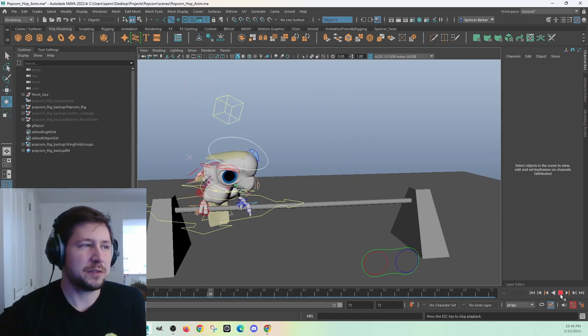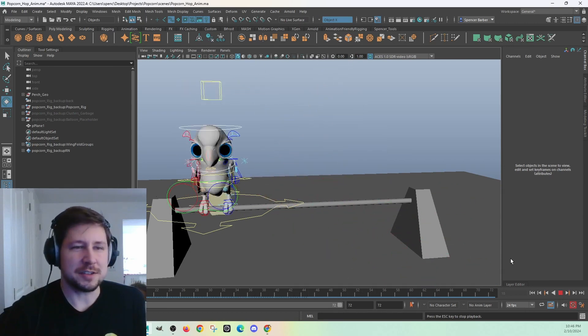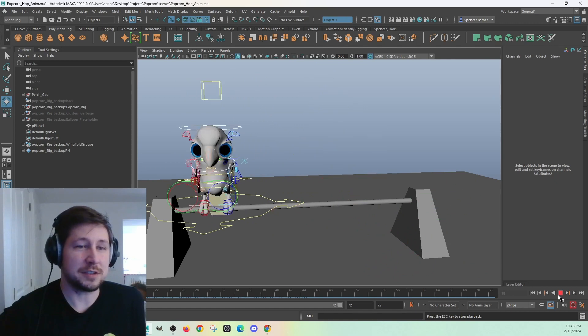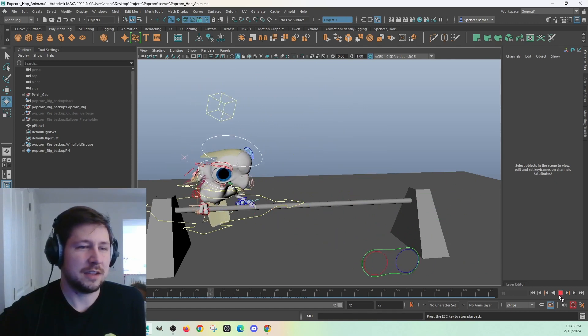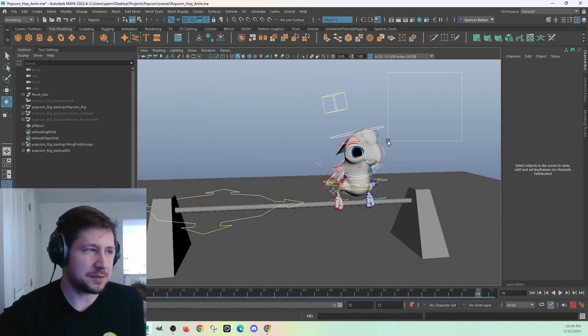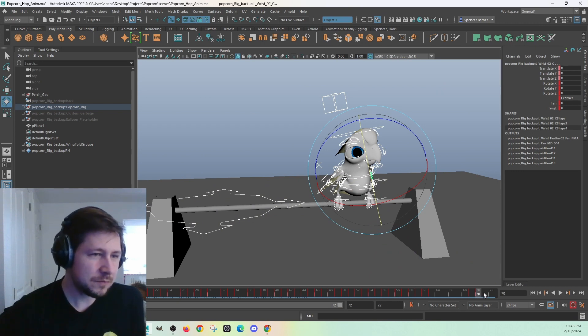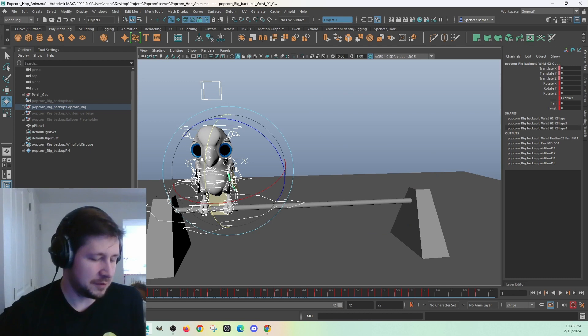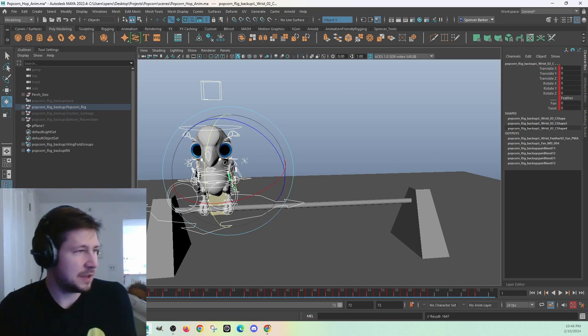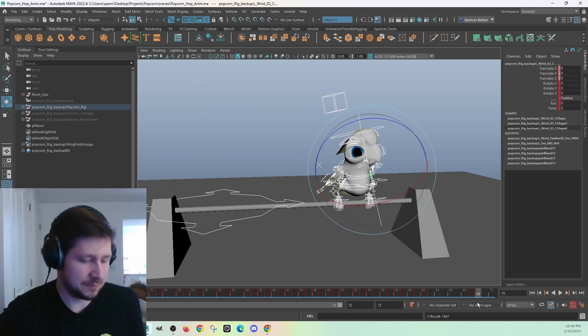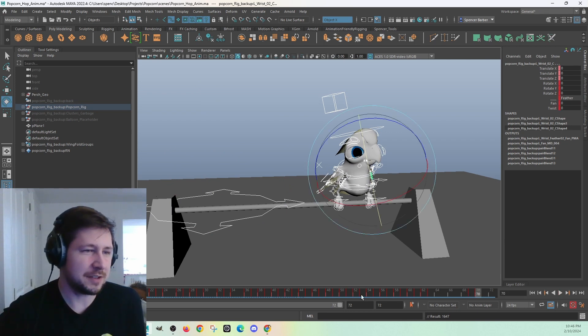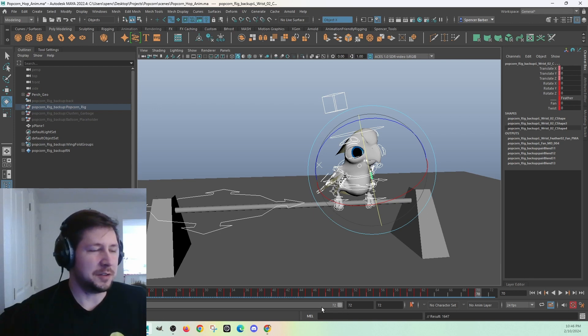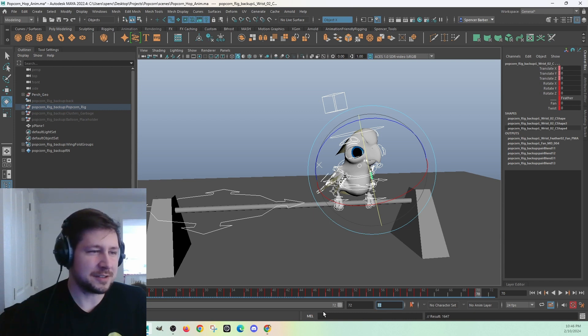So what if you do all this and your animation is still fast? Like you want it to be slower or faster. What you can do is grab all of your keys. So my animation is, let's just say it starts on 1 here and goes to 70. So my animation is 70 frames long. We can extend the timeline a little bit. Just for example, I'm going to double how long my animation is.